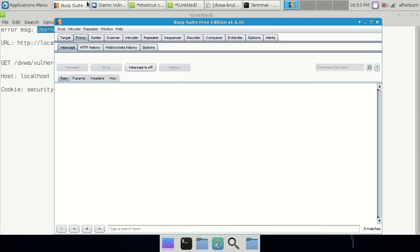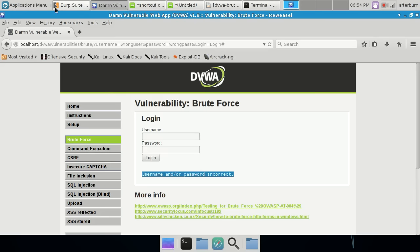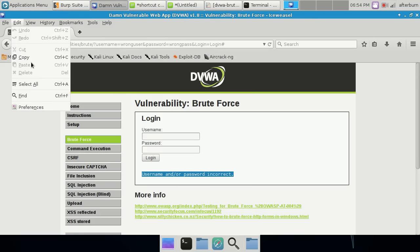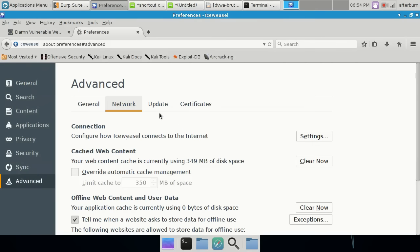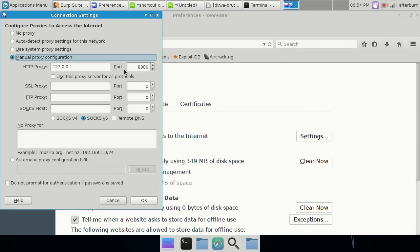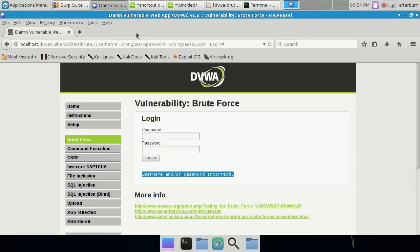At this point we're pretty much done with Burp Suite. Turn intercept off, go back to the browser, go into Preferences > Advanced > Network > Settings, and remove the proxy configuration since we don't need it anymore. We've got all the information we need.